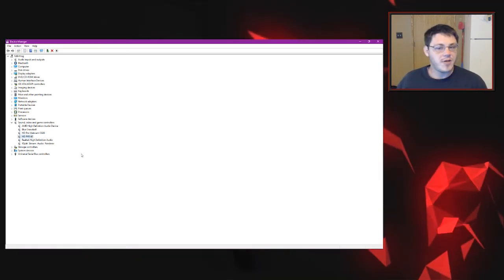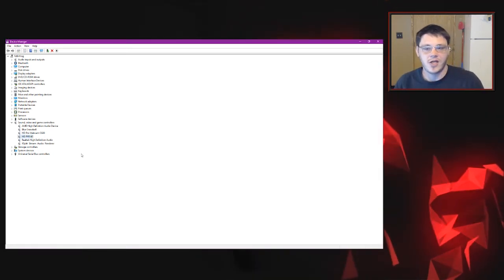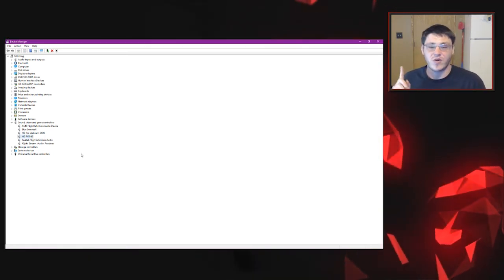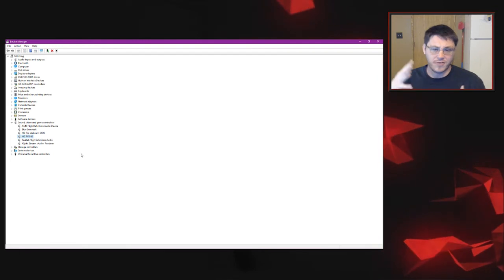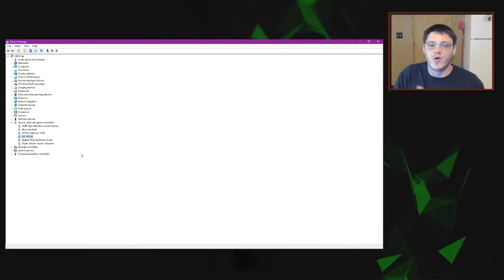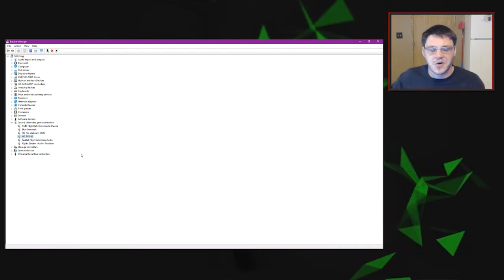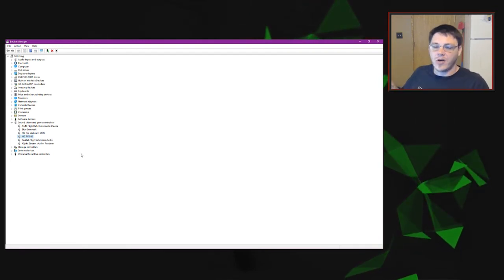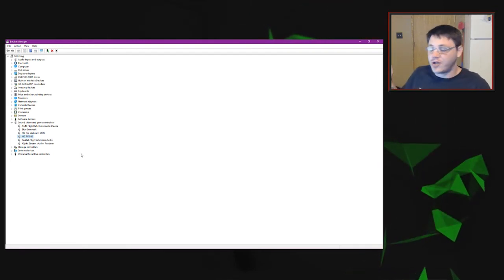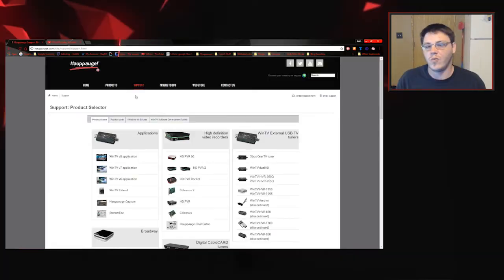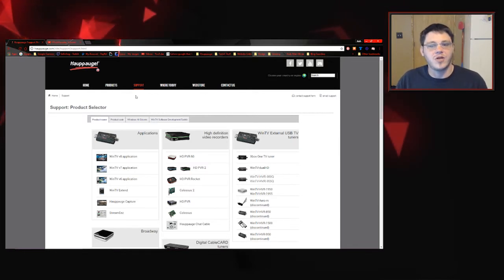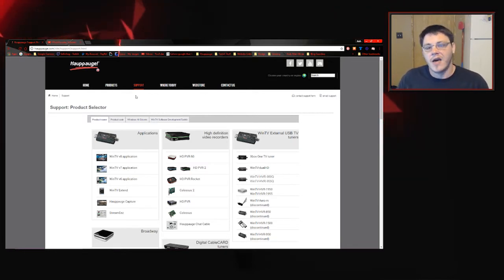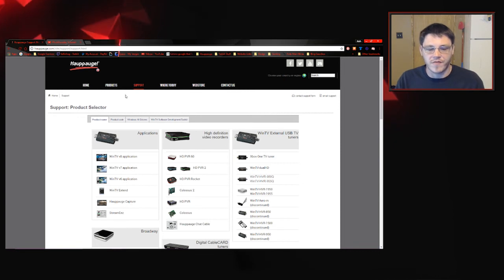You may come into an issue where you need to update the drivers for your camera or your microphone or even your keyboard or anything like that. So you can go to Device Manager to do that as well. Once you've got the drivers uninstalled, you can of course plug in your HD PVR again and re-download your drivers, re-install them from there.